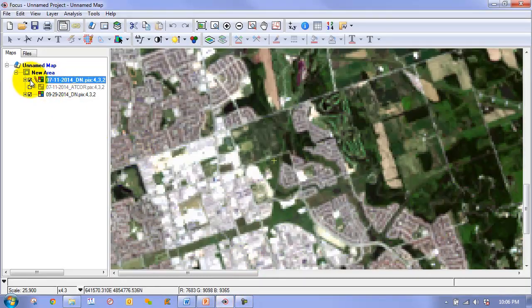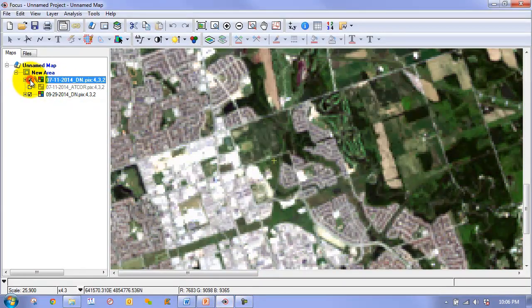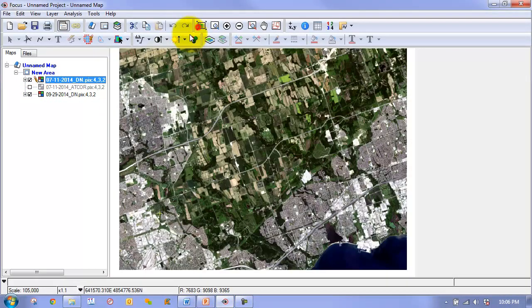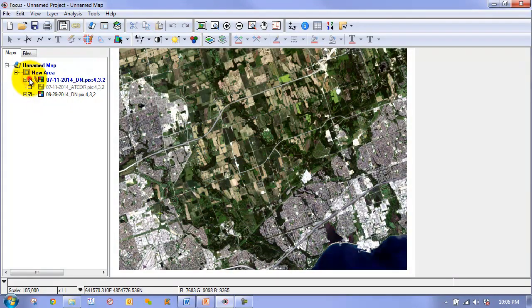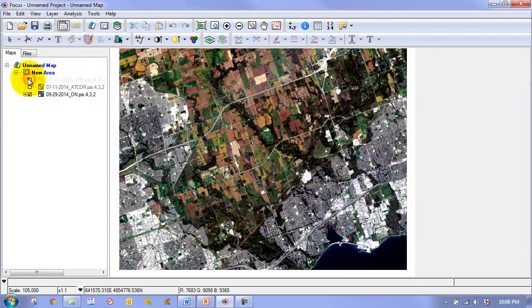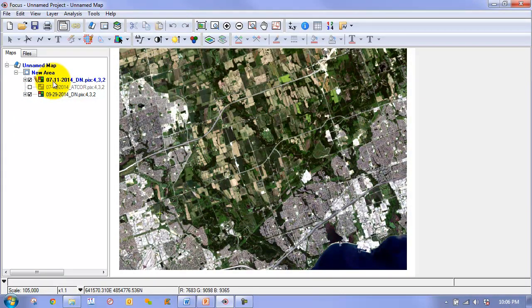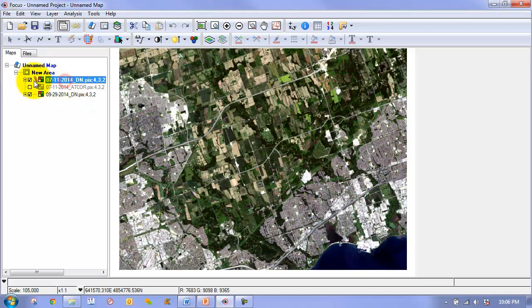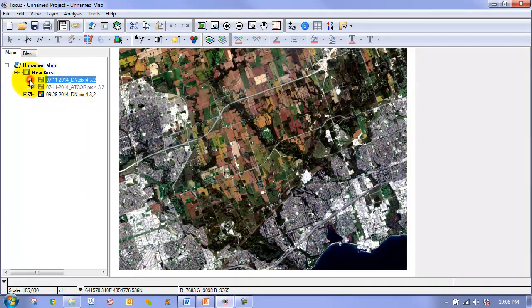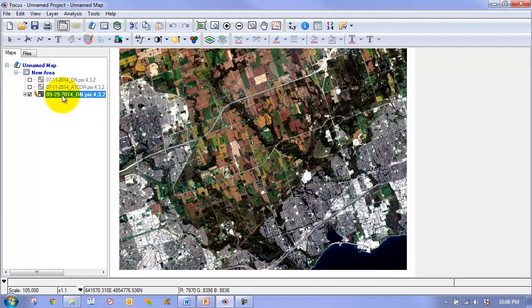As I mentioned, we have two images here, Landsat 8 images. We have one from July and another one from September. For the one from July, we have already calculated the AtCore result of the ground reflectance image. So we are going to do it for the one from September.